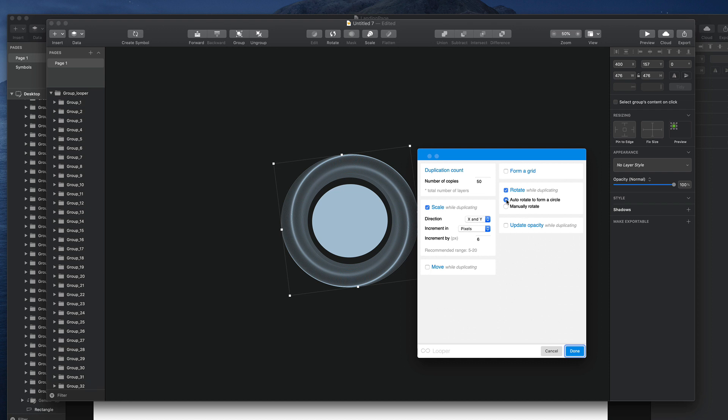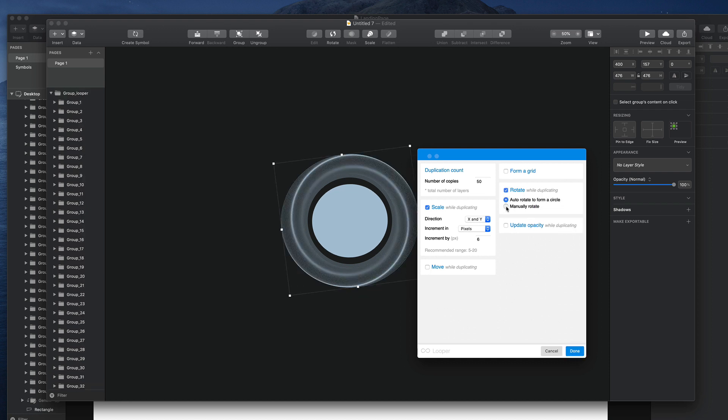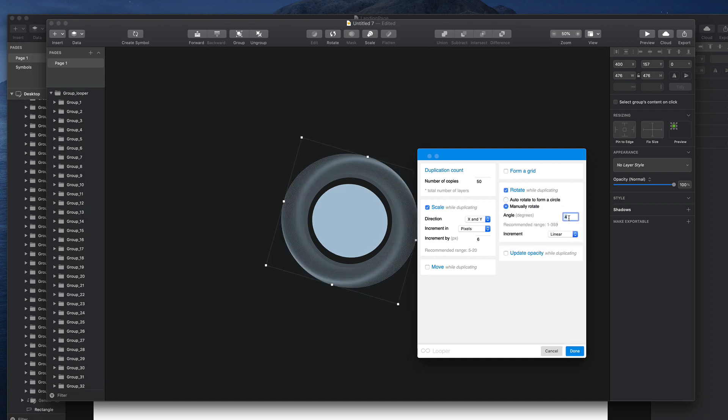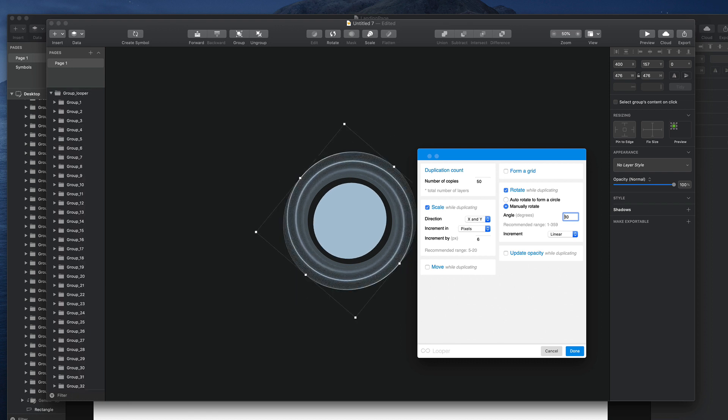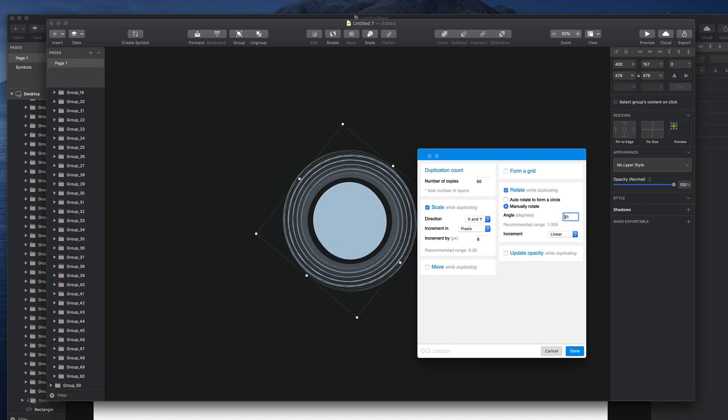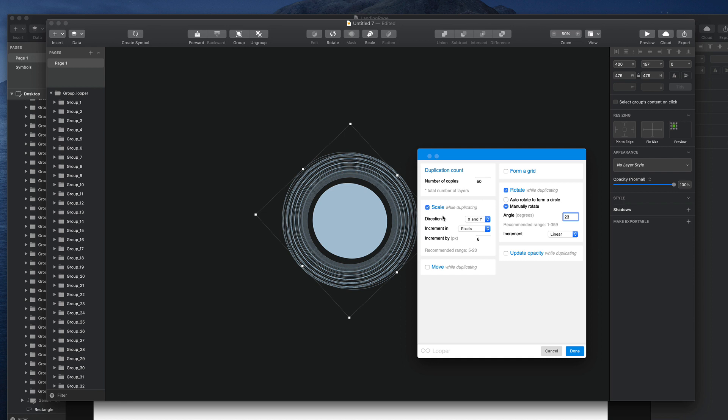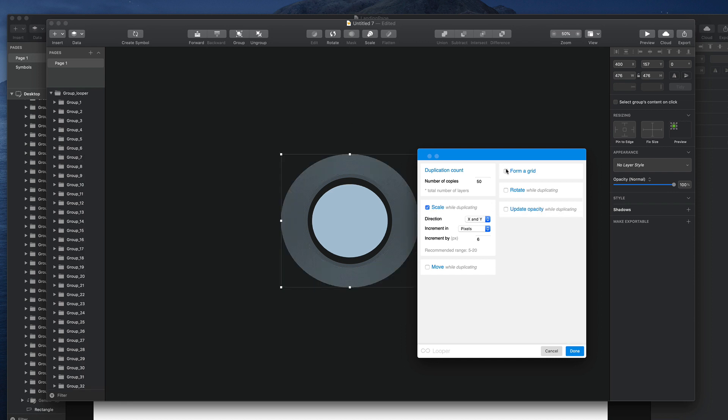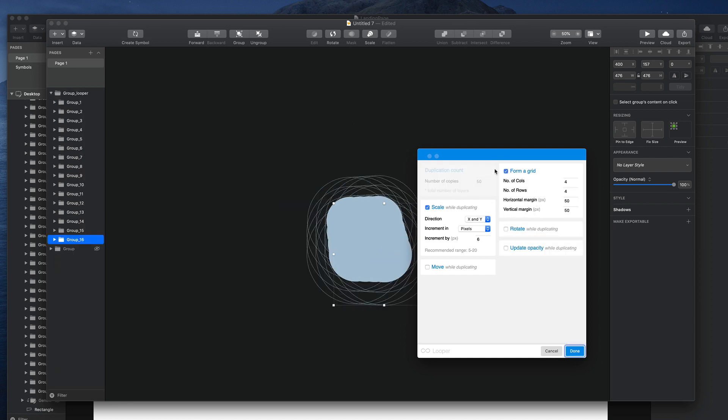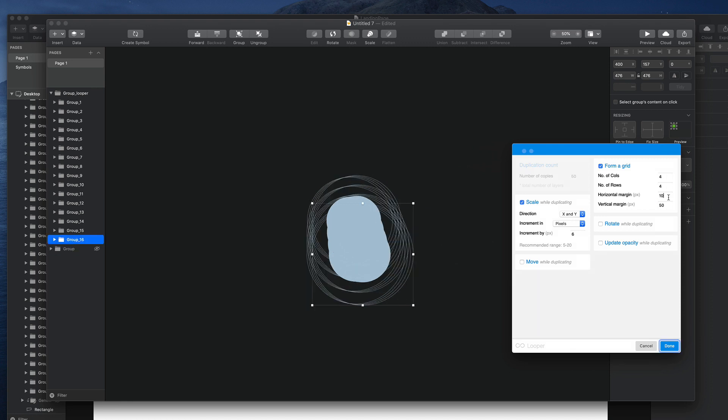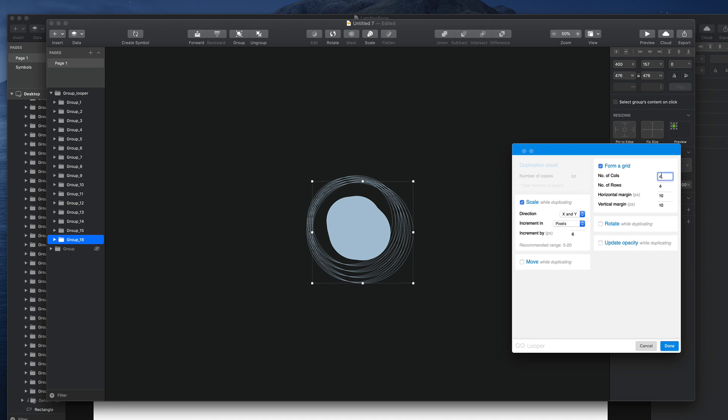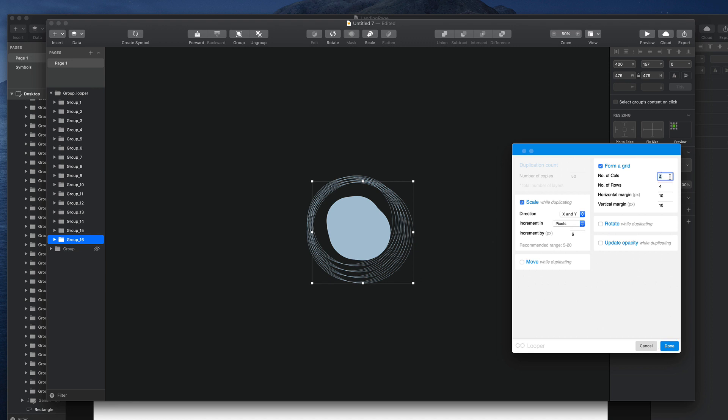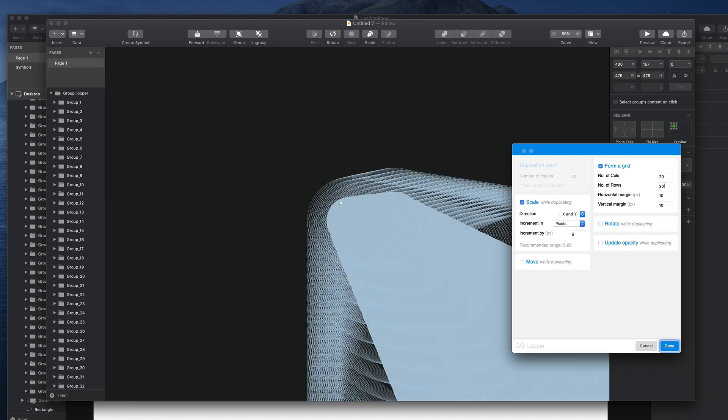You can also make it rotate, then set it to manual and then change the angle. You can also form a grid. Here you can set the spacing and the number of columns if you want to have something a little bit more random.